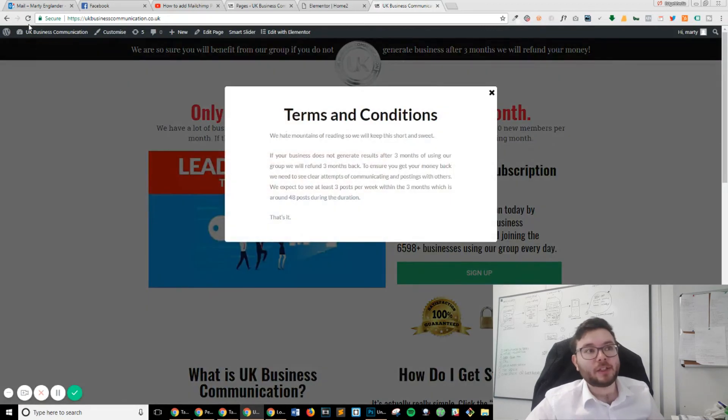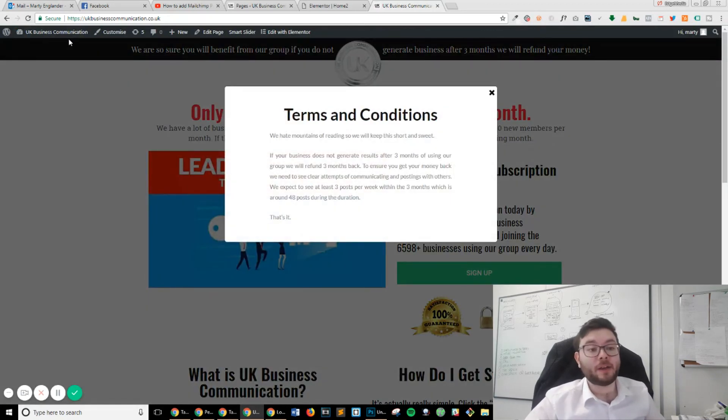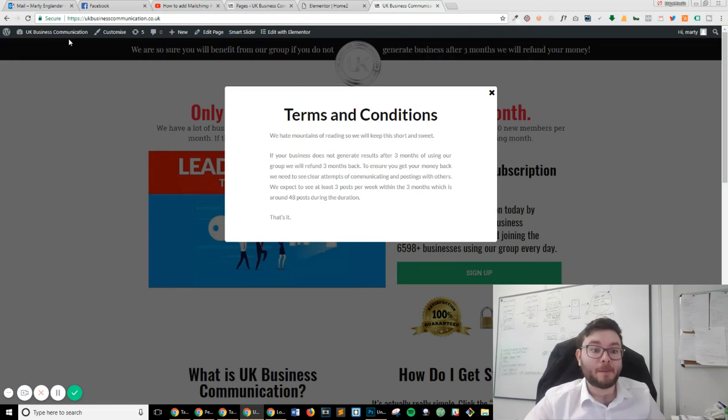So that is how you can create a pop-up using time. That's really it.